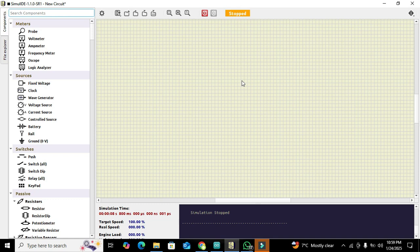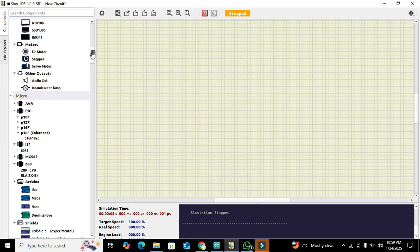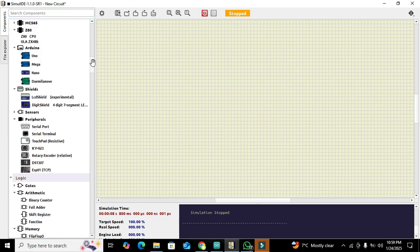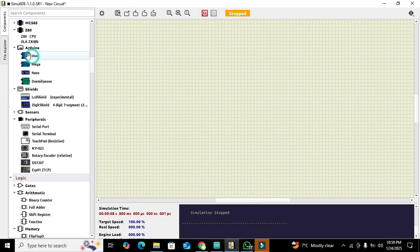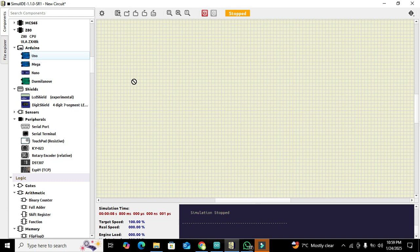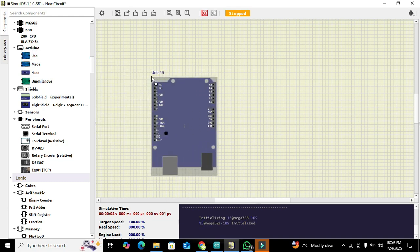Now we have to search for our components. In the search box we can write UNO or we can manually search it out. Here you can see there is our Arduino. Click on it and drag it out, so we got our Arduino UNO.